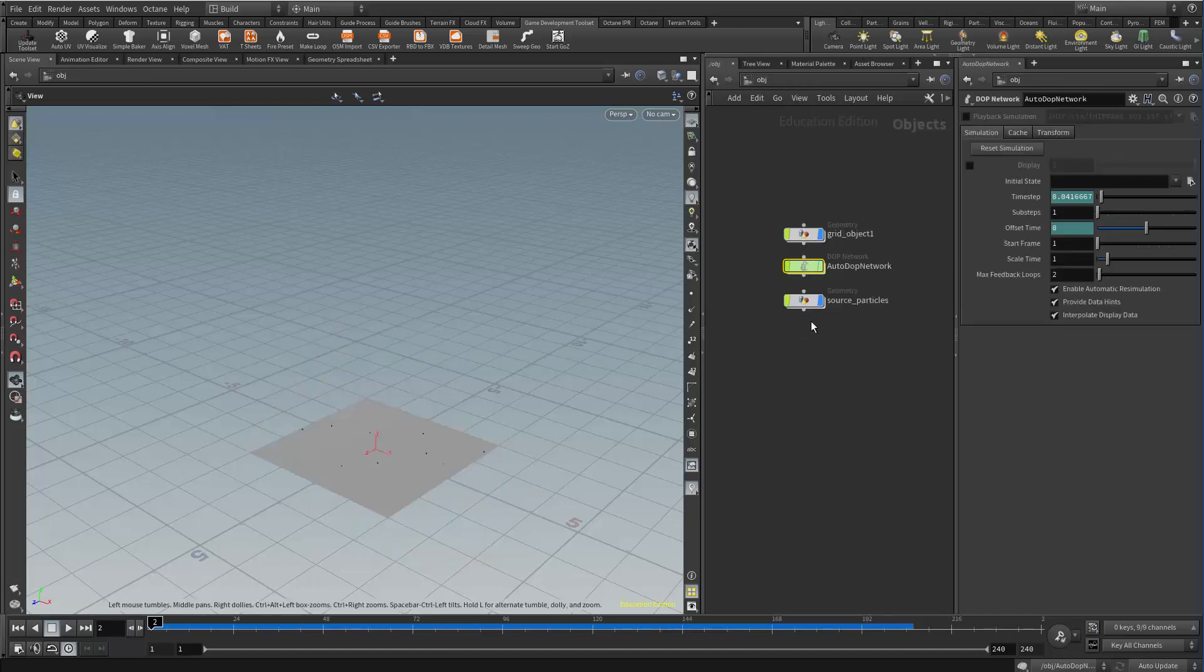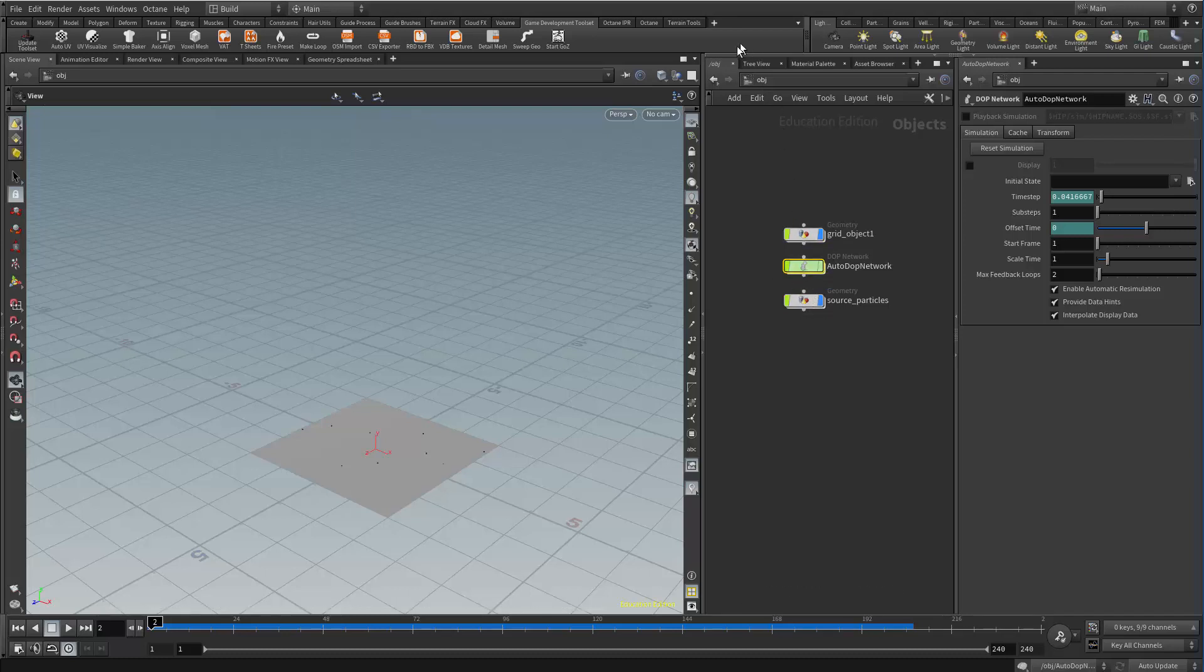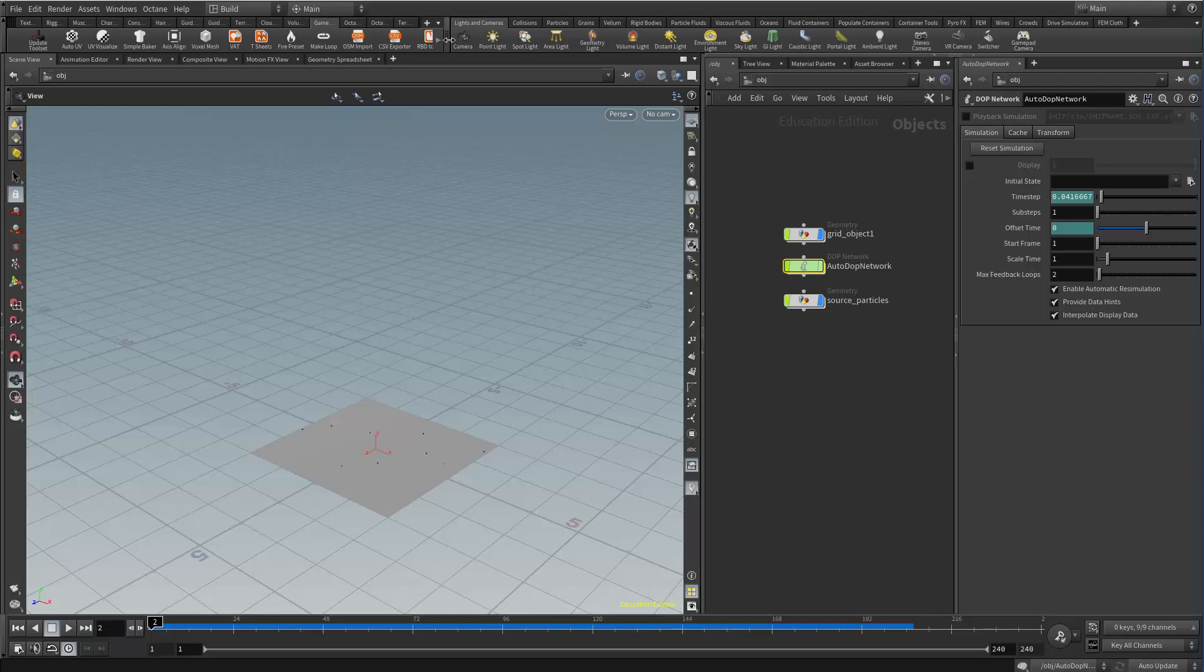If I come back up to the object level and I go into my source particles I created this particle system with the particle shelf tool here. So in particles I did source emitter.